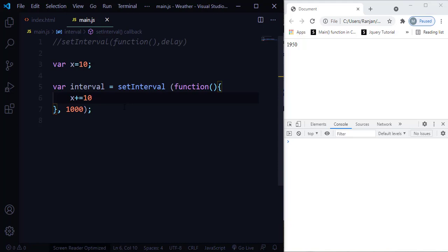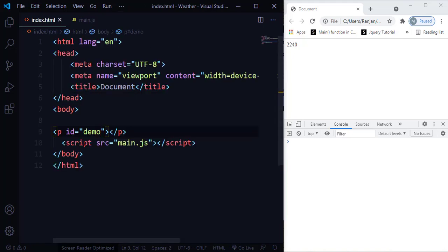So x equals x plus 10 — in this case x value will become 20. This setInterval function is going to execute every after one second, so x will be incremented every second. The first second the x value will be 20, the next second it will be 30, then 40, and so on.